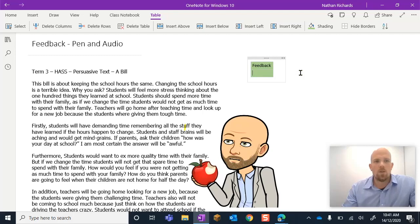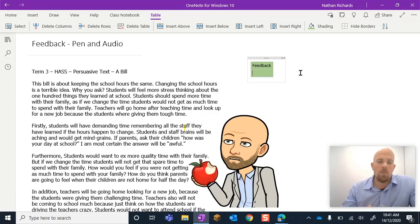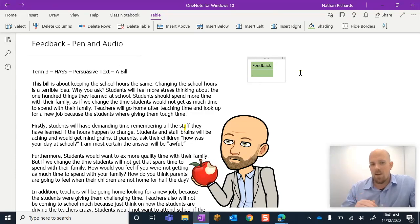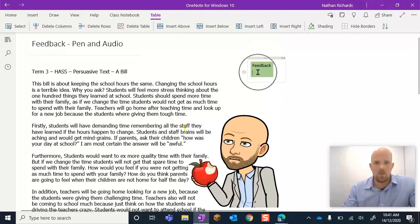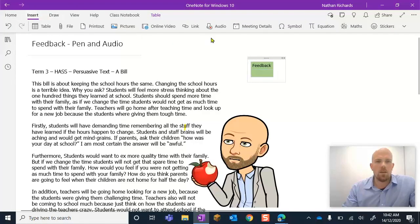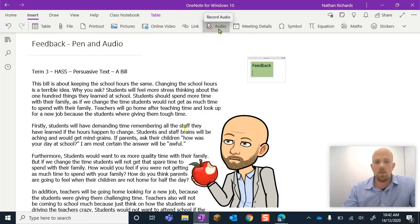What we're going to do today is provide a quick example of feedback on this persuasive text — I'm going to talk and mark up the page at the same time, but I'm only going to talk when I have something to say. There will be moments of silence where I'm reading the work in my head. So I've got my little box, I'll click where I want the file to live, go to Insert, click Audio, get my marker ready, and start.